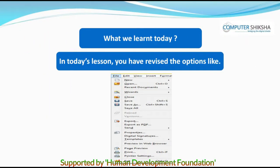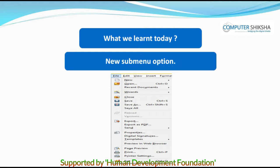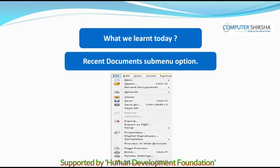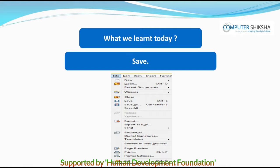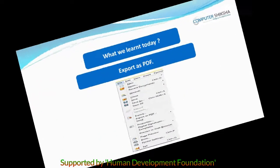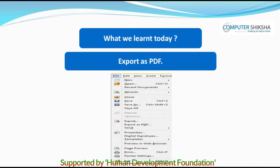In today's lesson, you have revised the options New, Open, Recent Documents, Save, Save As, and Export as PDF. Thank you.